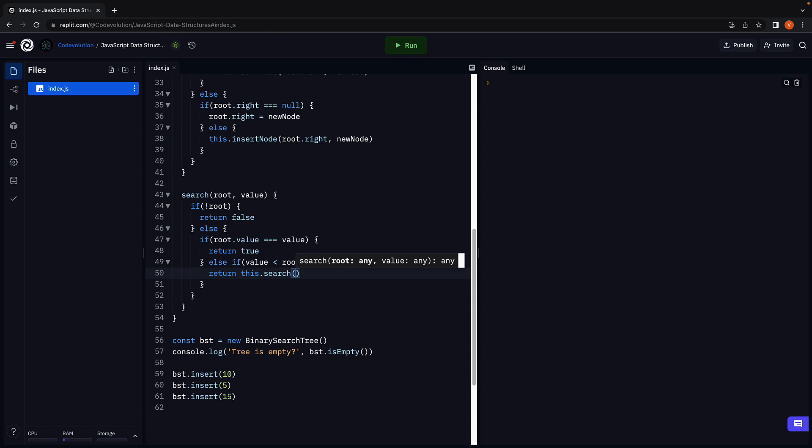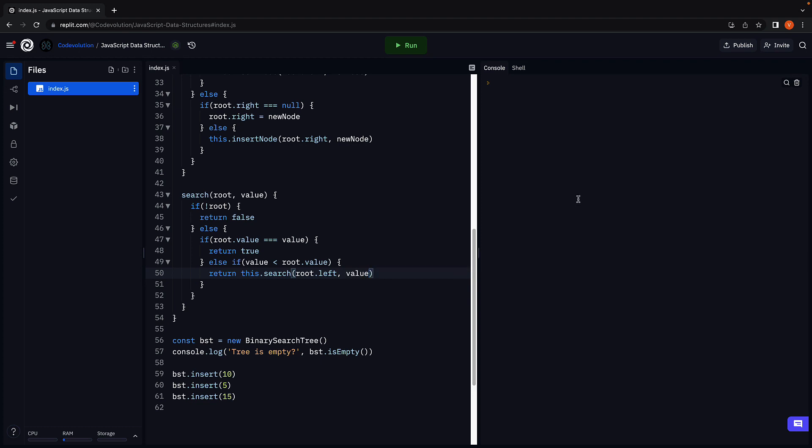But this time the left child is treated as the root node. So we are traversing the left subtree. Do make sure to return the method call.